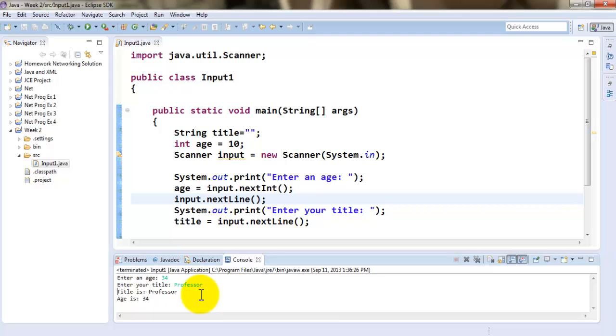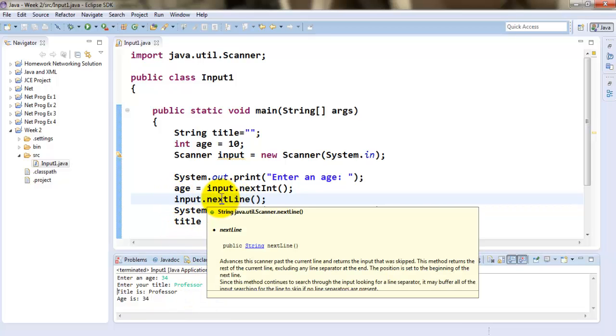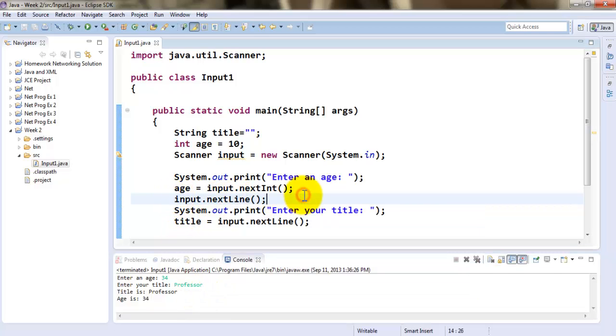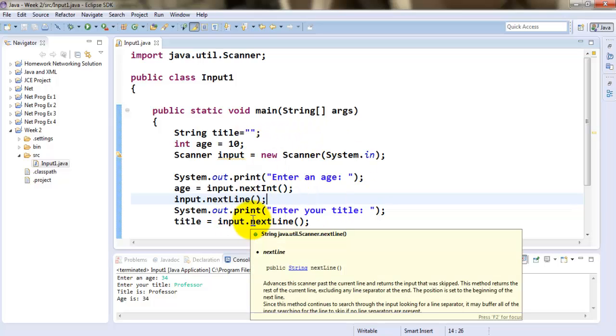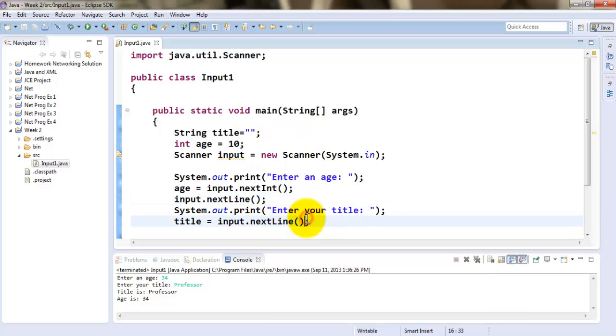it will give me both outputs back. So the pitfall was if you have a string being accepted right after any other form of input, then make sure you have input dot next line in between to absorb the enter key. So that does not become the input for the next string in line.